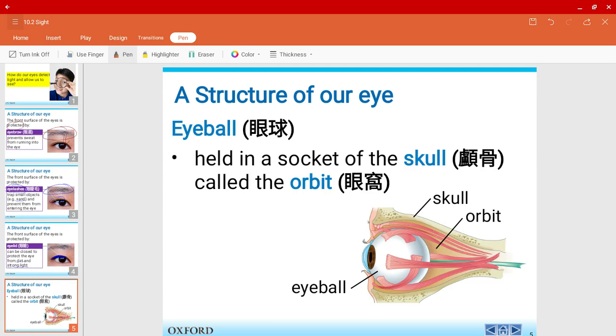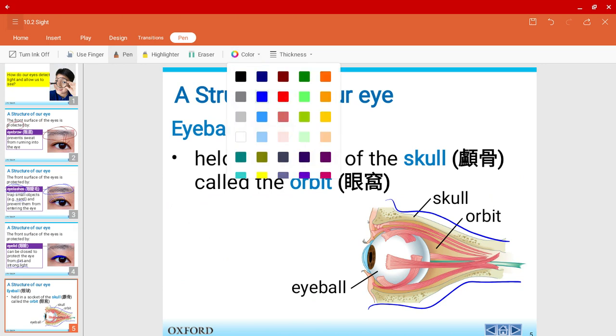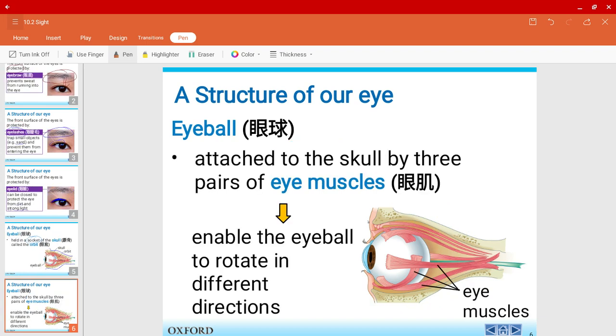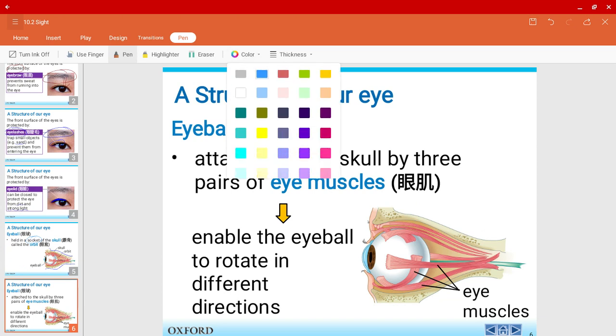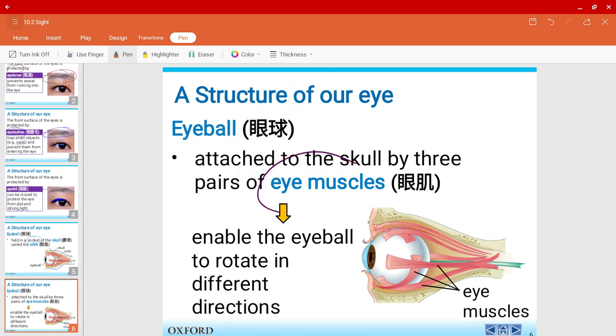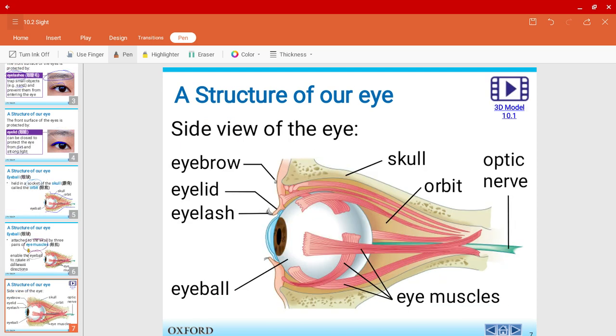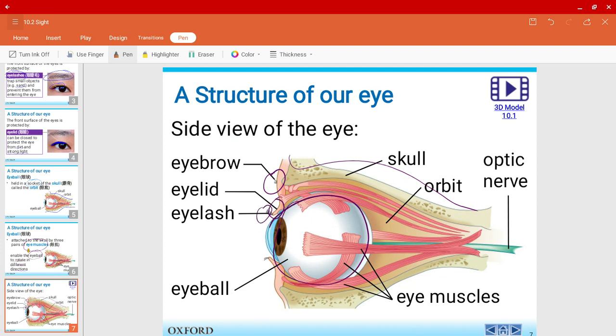Now let us talk about the eyeball. The eyeball is held inside a socket of the skull, which is called the orbit. And surrounding the eyeball, we have three pairs of eye muscles. These muscles help the eyeball to rotate in different directions. So that's one of the reasons why we can move our eyes. So here's the side view of our eye with the skull, eyebrows, eyelid, eyelashes, eyeball, and three pairs of eye muscles.